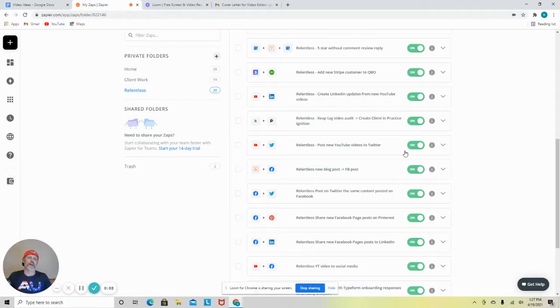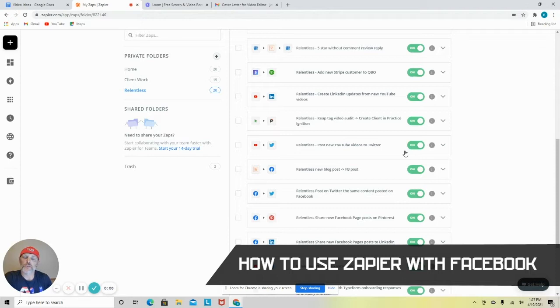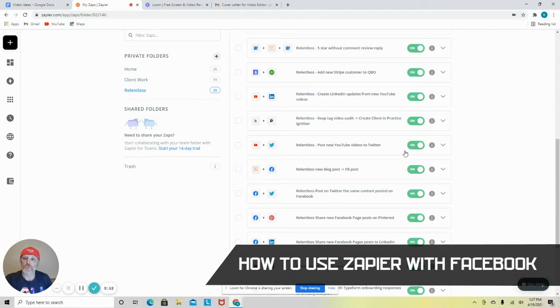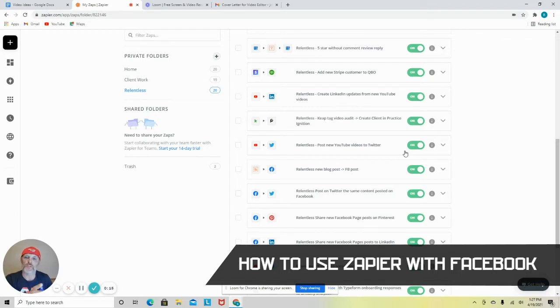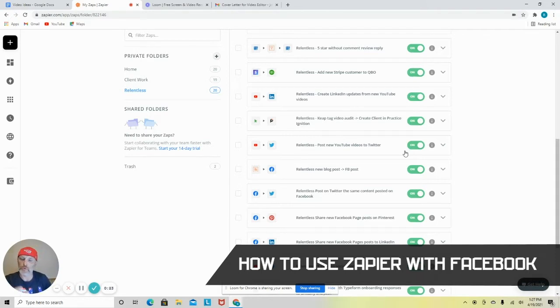All right, so we are inside my Zapier account. I want to go over and start generating some ideas for you to use Facebook and how to leverage Facebook with other platforms so that way you can keep your social media presence active even when maybe you aren't as active making videos or short posts yourself.